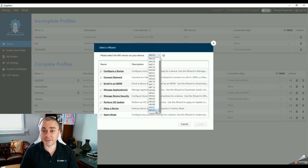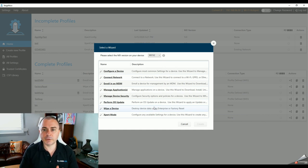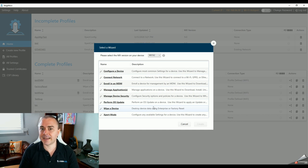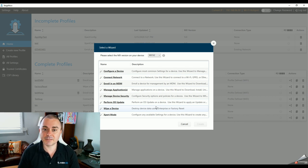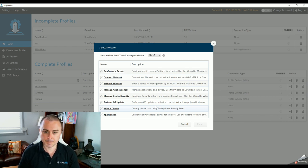In my next video, I'll show you how to use StageNow to load an OS version onto a Zebra Android mobile computer. We always want to be as close to current as possible with those OSes, not only to take advantage of the most recent security patches and bug fixes, but because it gives us access to some pretty great functionality.